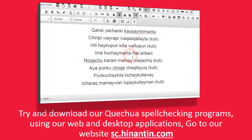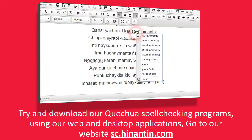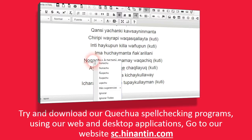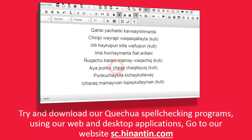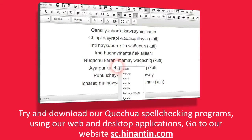Try and download our Quechua spell checking programs using our web and desktop applications. Go to our website sc.hinantin.com